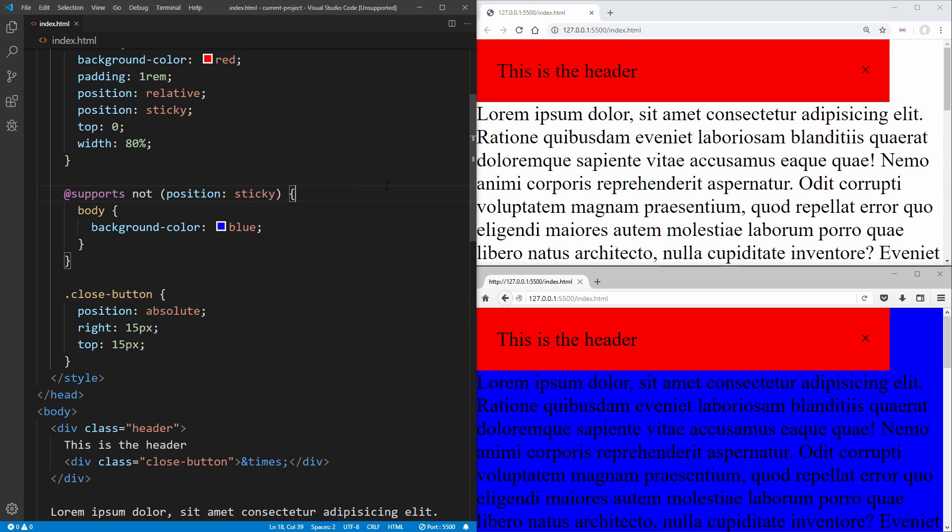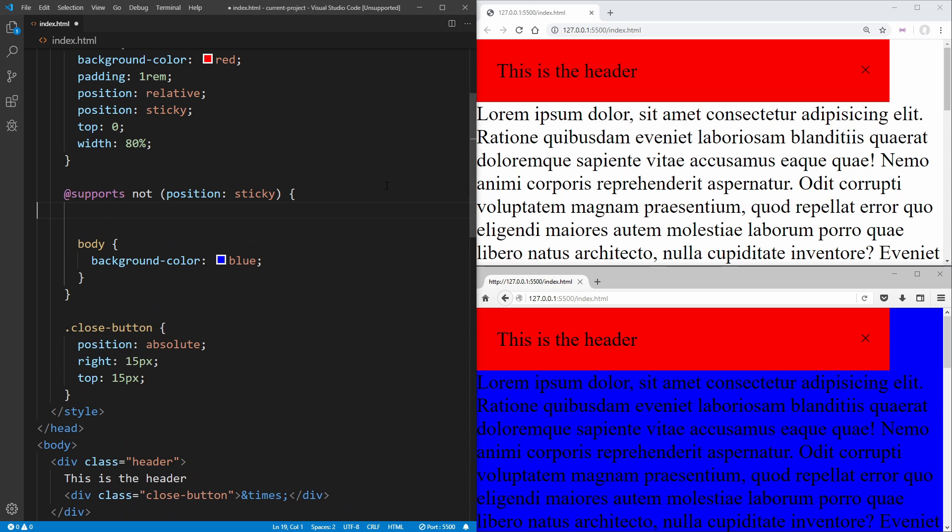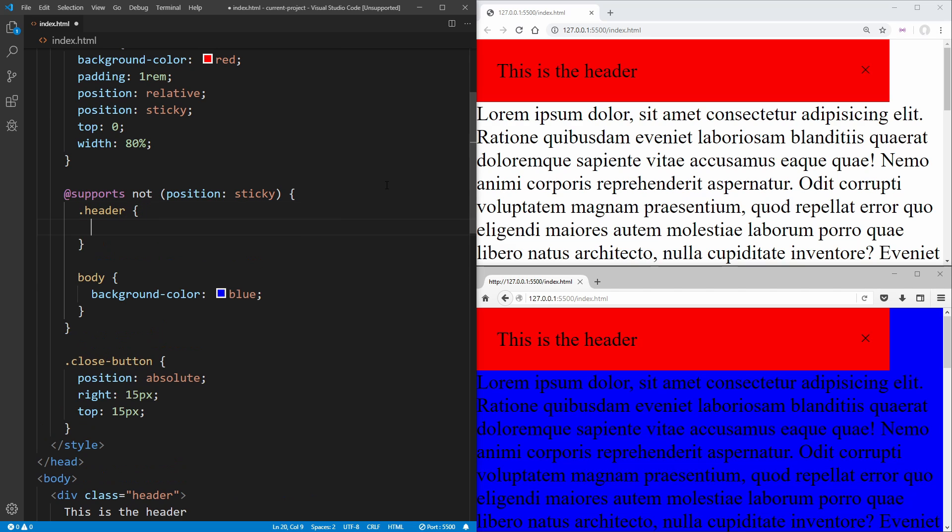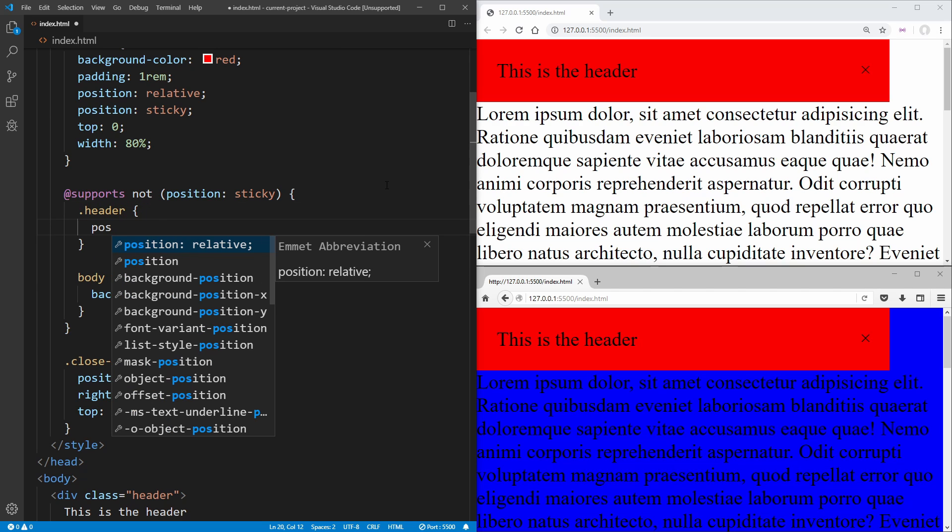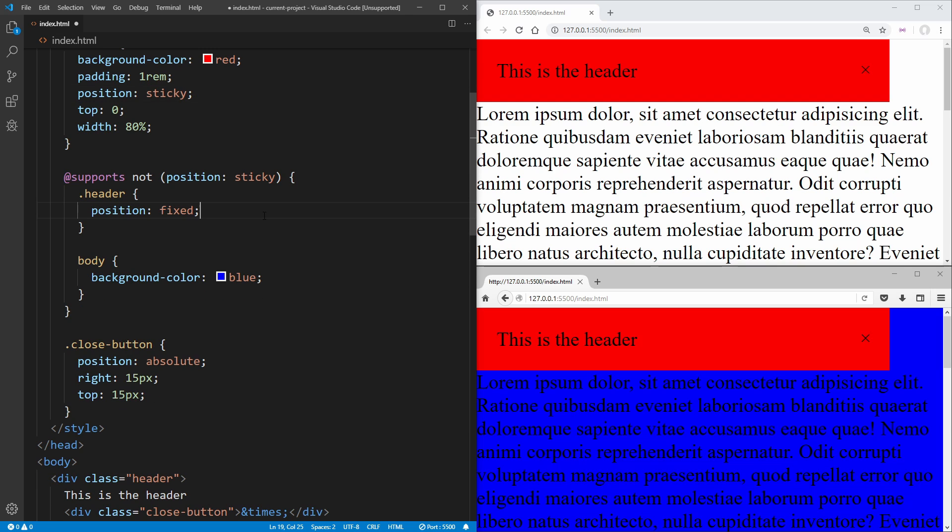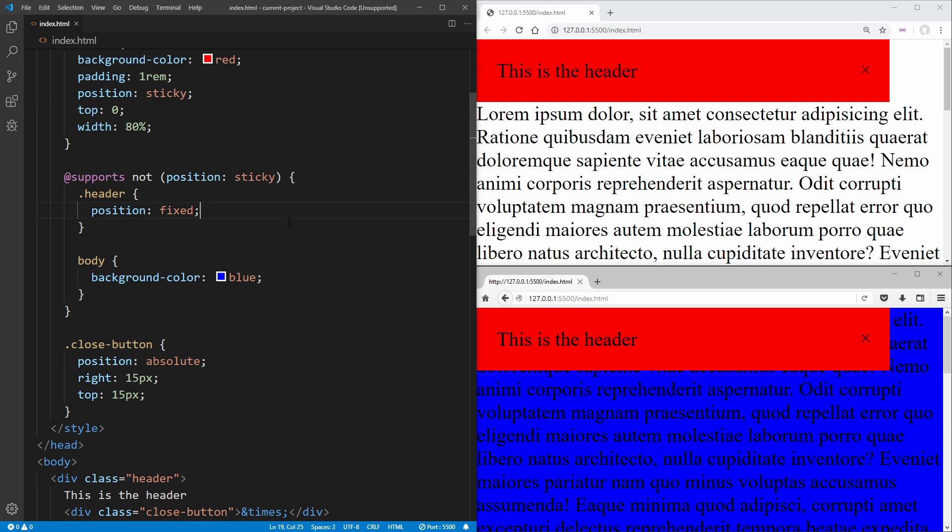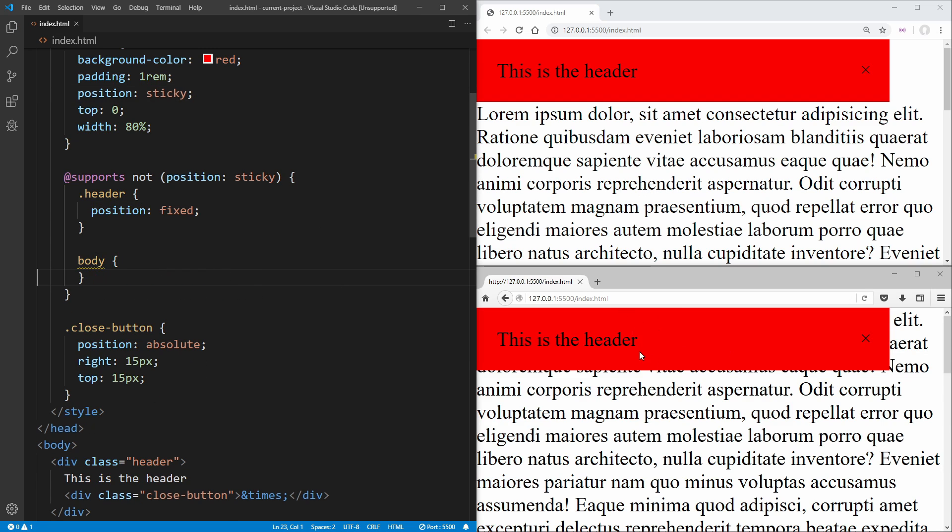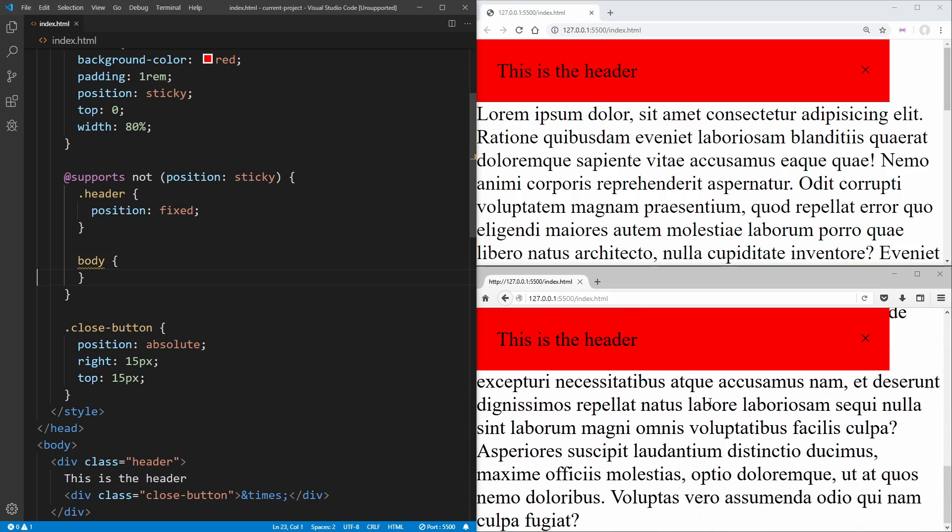What we want to do is we want to take our header and we want to change our position here to be fixed. We can remove this relative position up here. And now if we save immediately, you're going to notice if I just get rid of this background color that our property has changed to fixed.